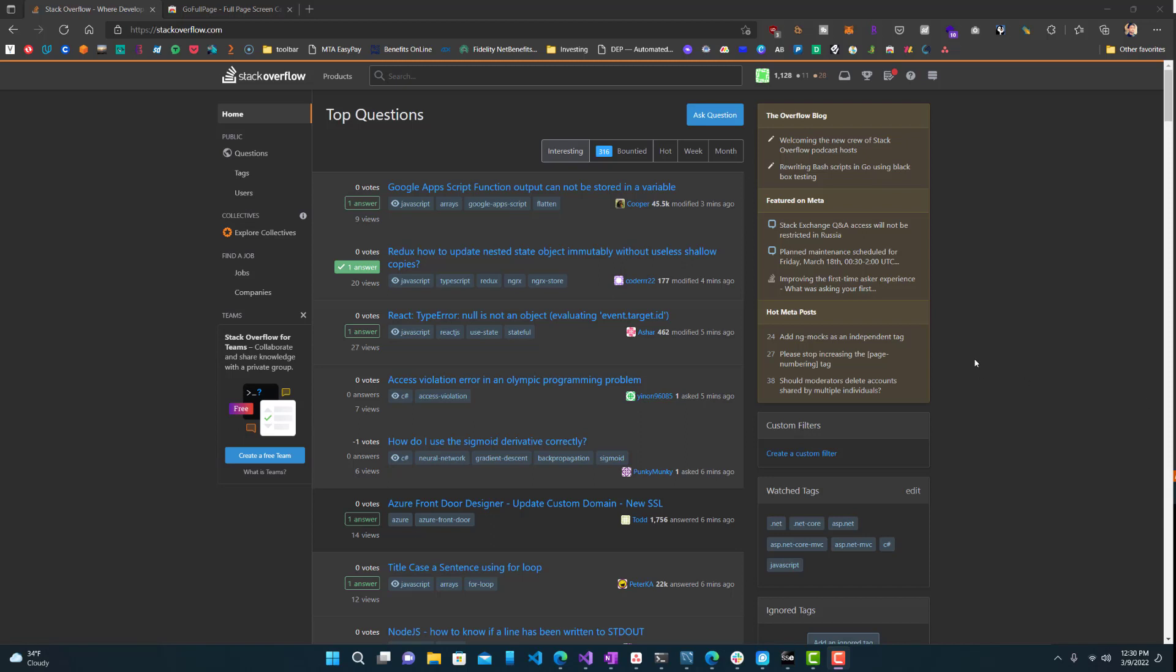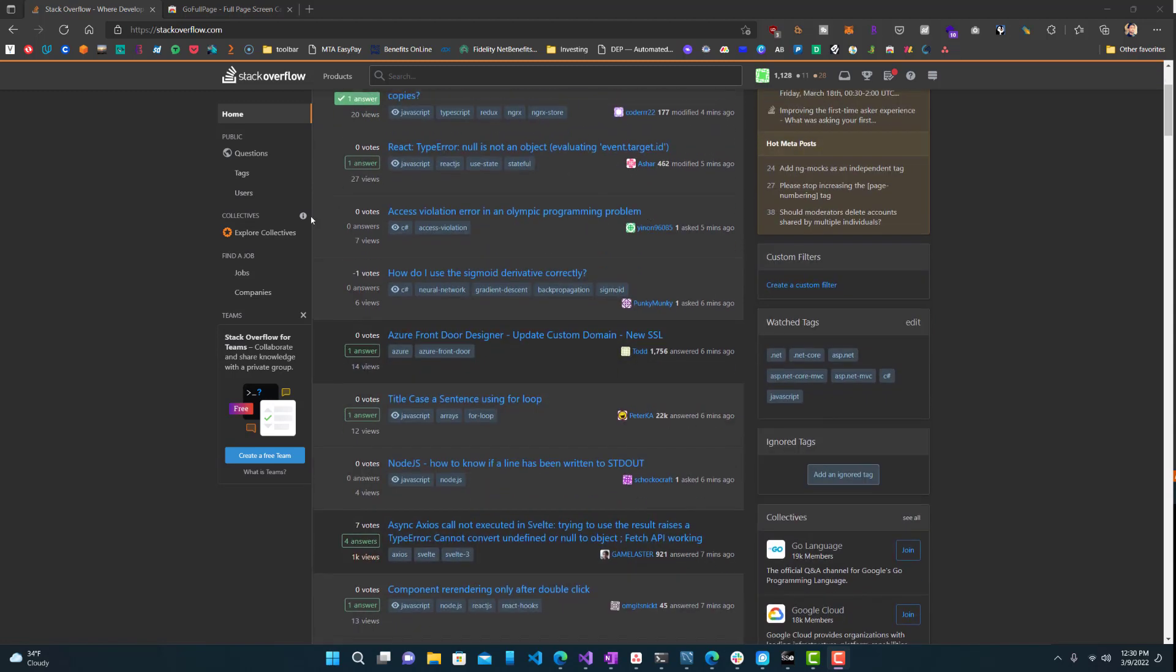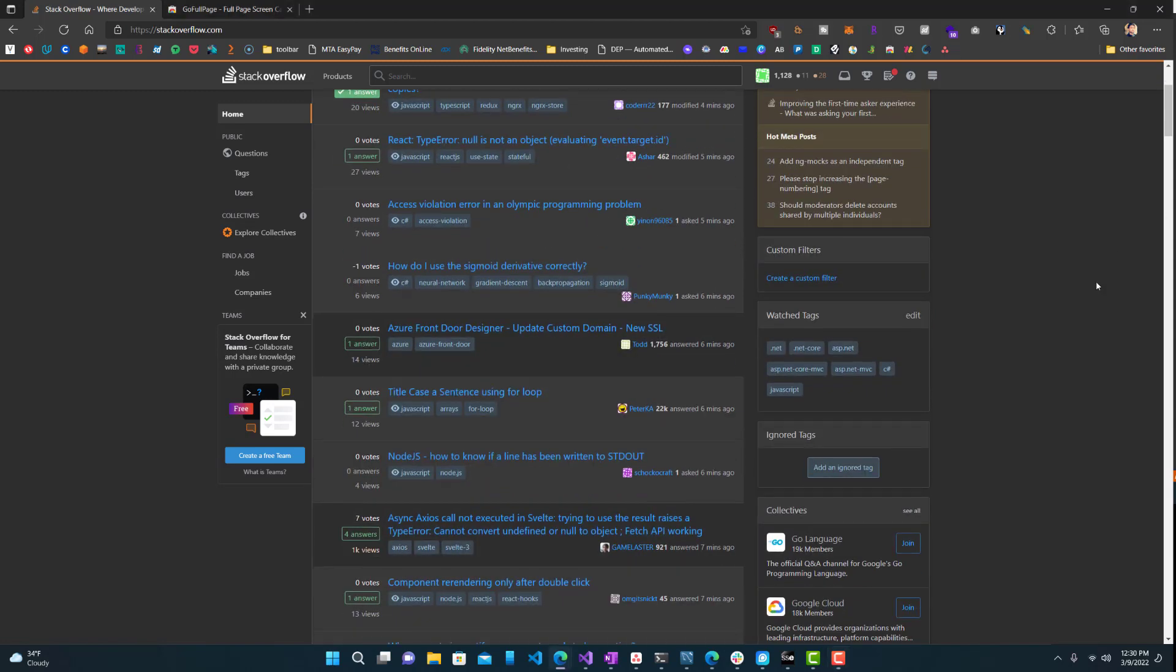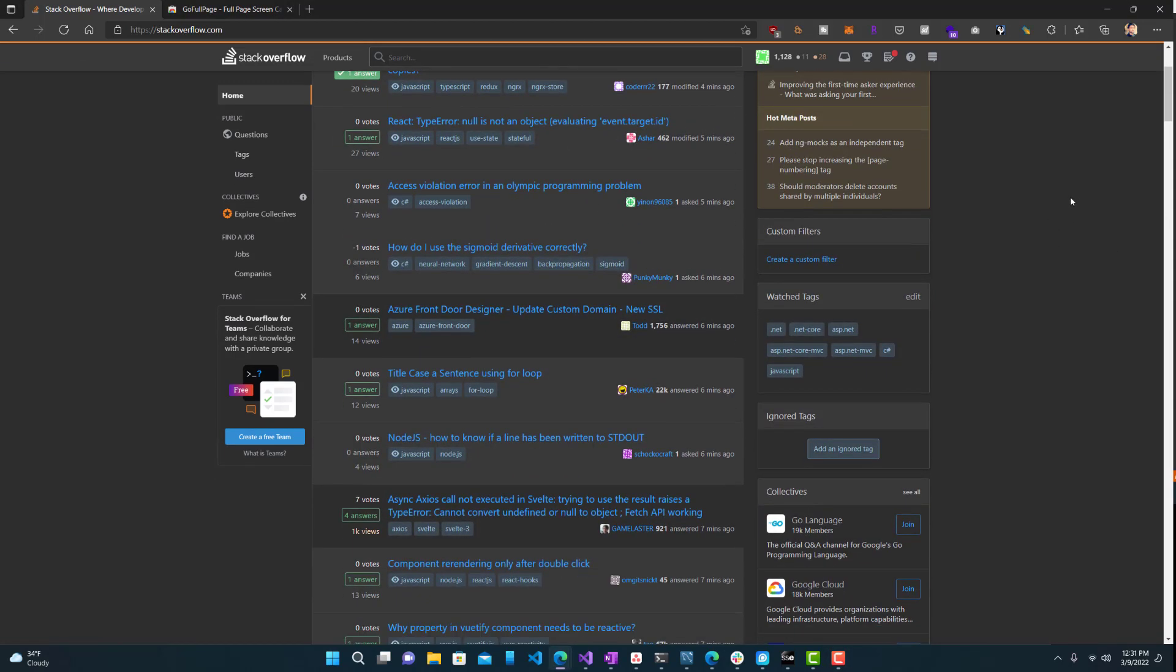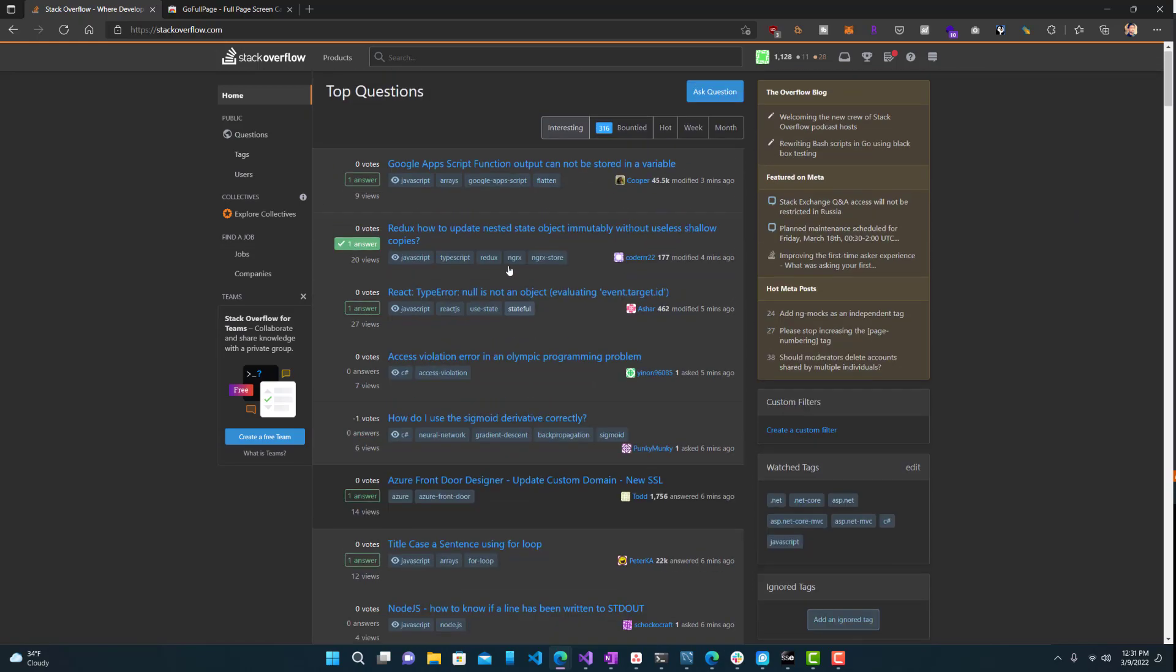Today I'm going to show you guys how to take a full screenshot of a full web page. What I mean by that is you can take a screenshot of any web page. It's pretty simple and easy to do.